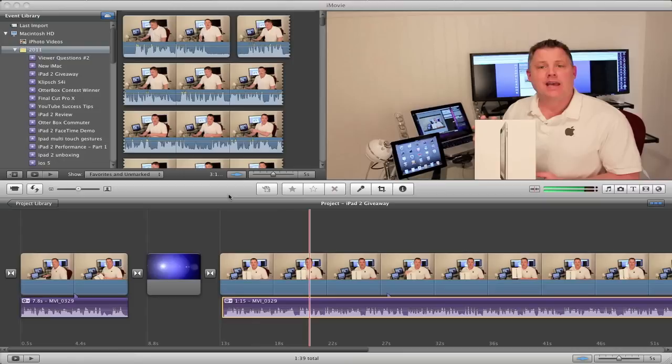It also makes using iMovie 11 a lot more efficient. Having the project window down here instead of up here gives you a lot more room to work on.